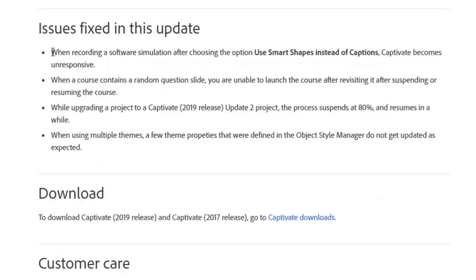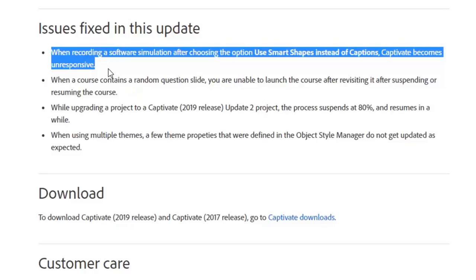The first issue is when recording software simulation after choosing the option to use smart shapes instead of captions — something I do a lot and ran into myself — Captivate became unresponsive. I got an error message and it closed right down. That's been corrected.